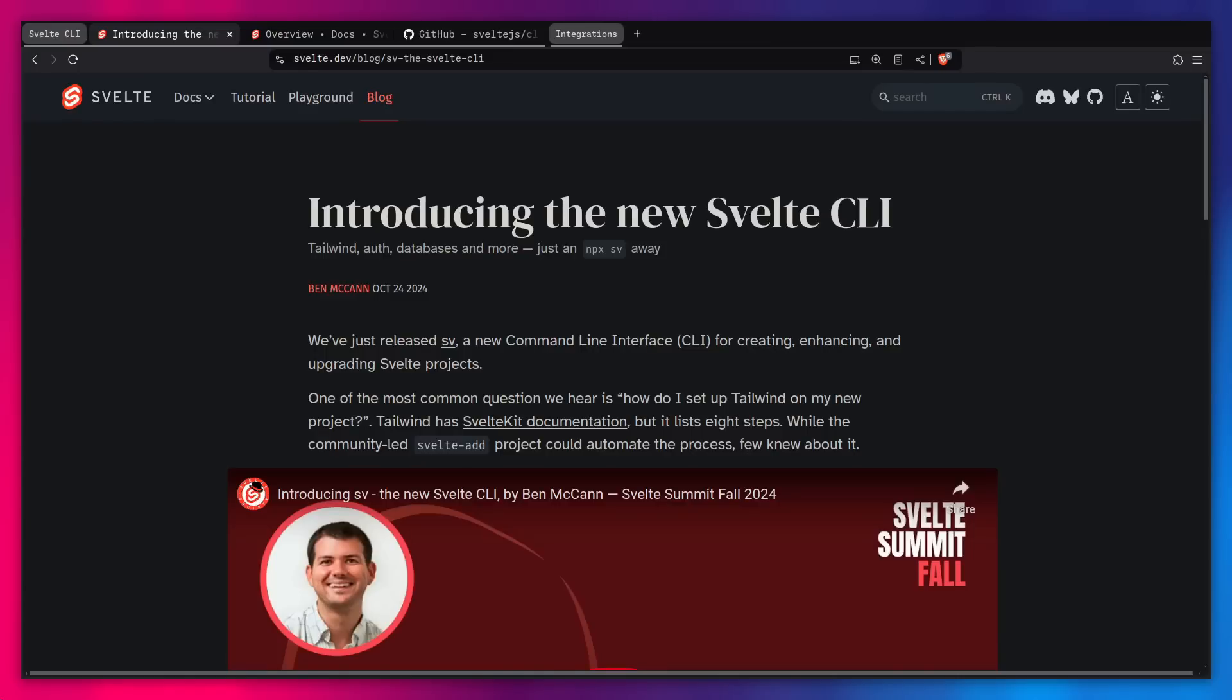In this video, I'm going to show you how you can use the Svelte CLI to create a Svelte project and add all of these integrations that I mentioned. But before we get started, here's a message from our sponsor.